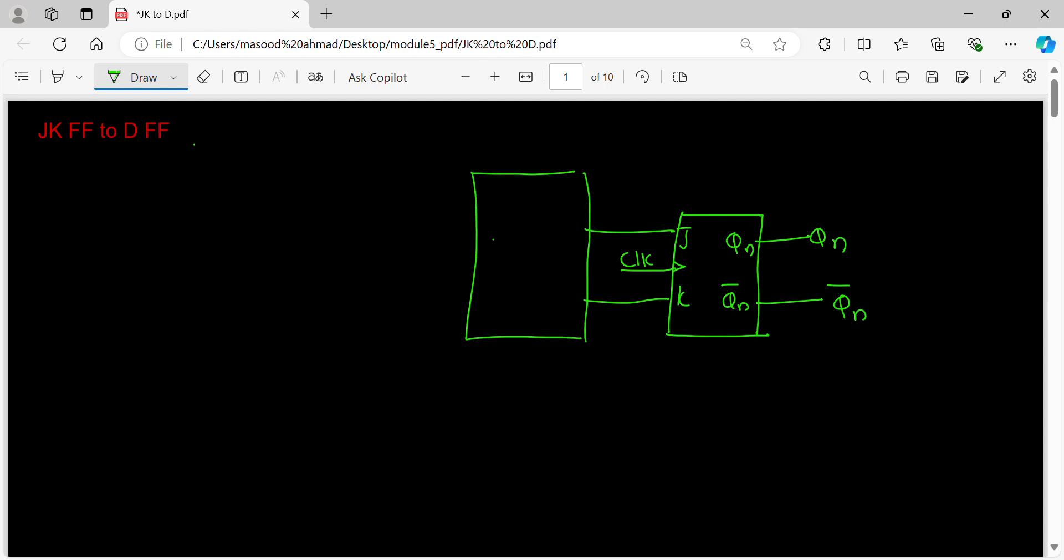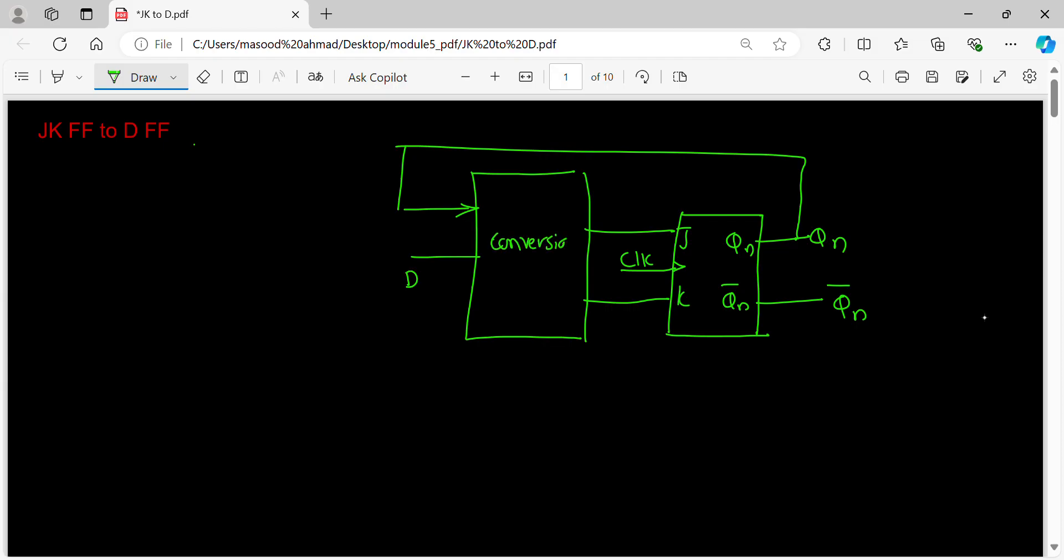The input is D, D input, and I can say the Qn is also available from here. This is conversion logic circuit, combinational in nature.